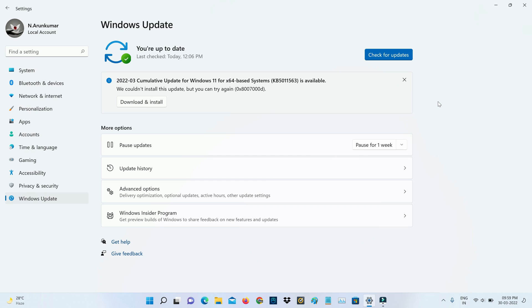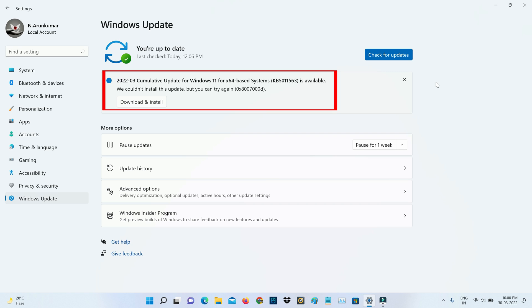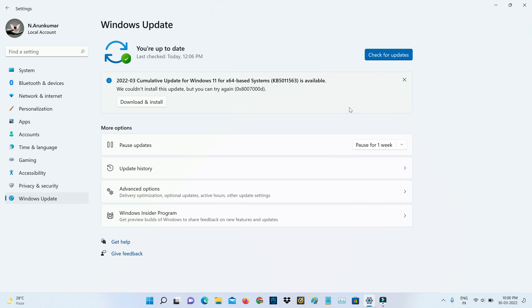Hello guys and welcome back to my YouTube channel Theta Box. So today I got the following error notification while I tried to update my Windows 11 laptop and it shows we could not install this update but you can try again and also they mentioned an error code. So how to fix this issue?